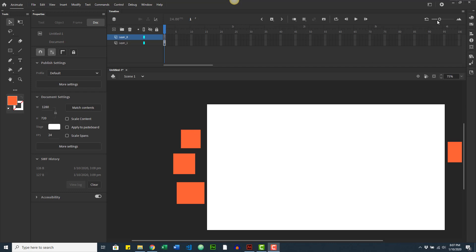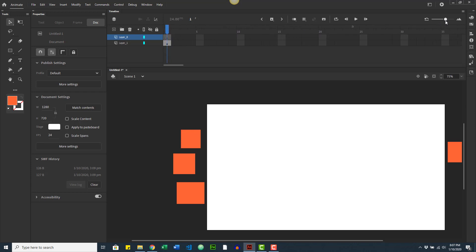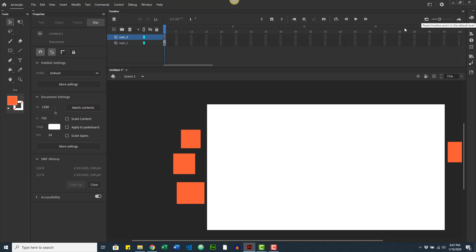The slider here allows you to increase the display size of your frames in the timeline. By default they're quite small, but you can always adjust it here.